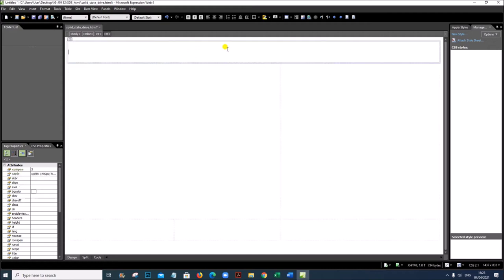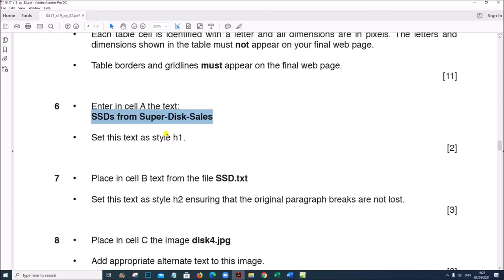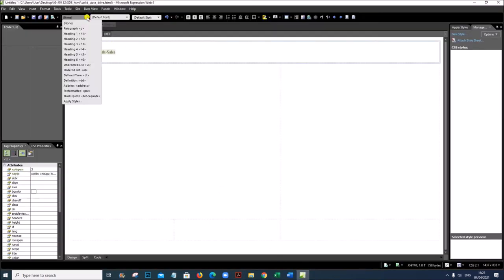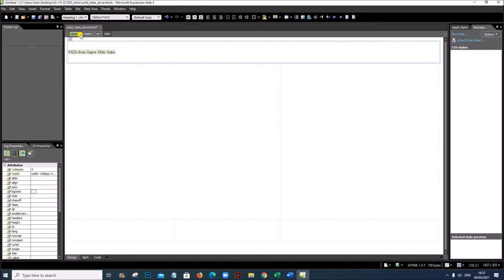Cell A is the first merged cell. Type the text 'SSDs from SuperDisk Sales' and set it to style H1. Click here and set the style to H1.